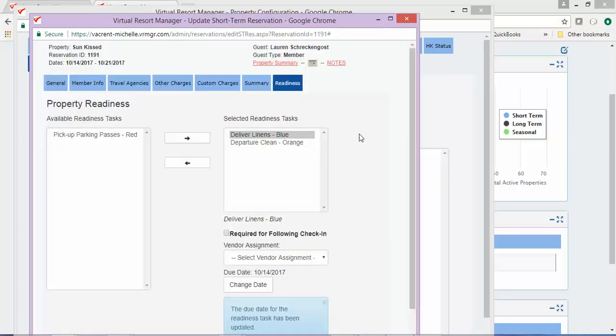So we will want to change that date and click Save Changes. Once we make the change on the reservation, it will automatically update the due date displaying in the Readiness Manager grid. Please take a look at the other videos in the Readiness Manager series for information on setting up other tasks with charges. If you have any questions, please contact the Help Desk by putting in a ticket or sending an email to help@vrmgr.com. Thank you.